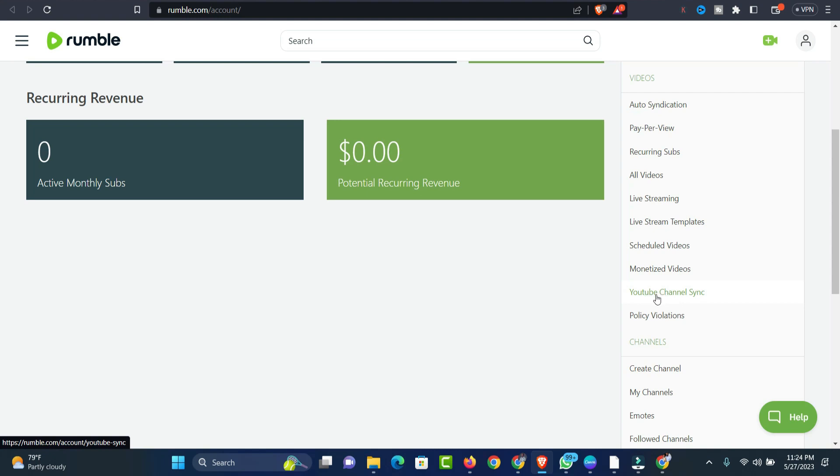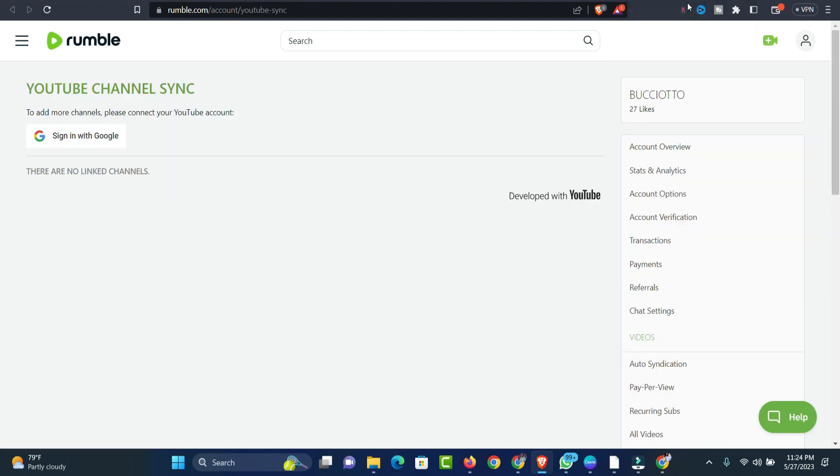All you need to do is click on YouTube Channel Sync. On that page, you will see YouTube Channel Synchronized. To add more channels, please connect your YouTube account.